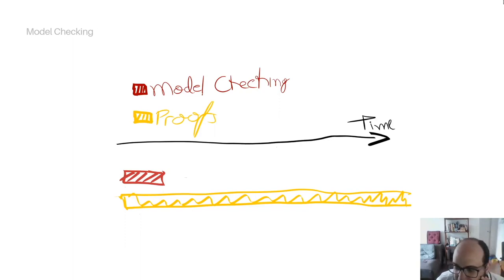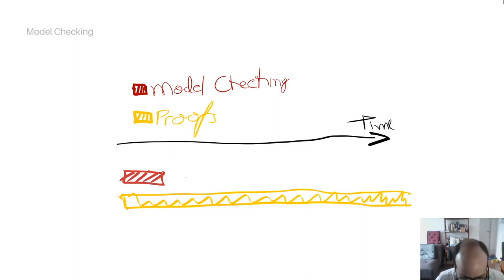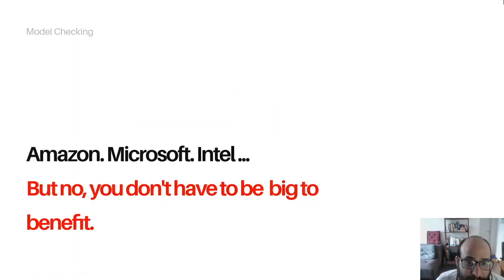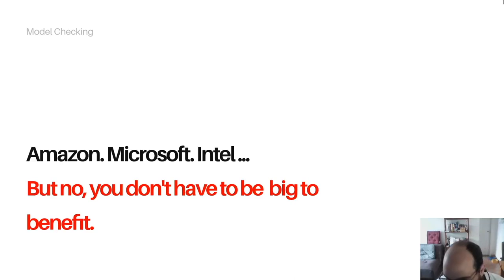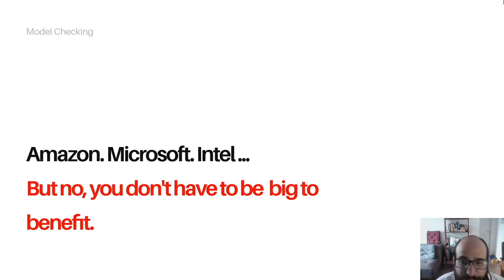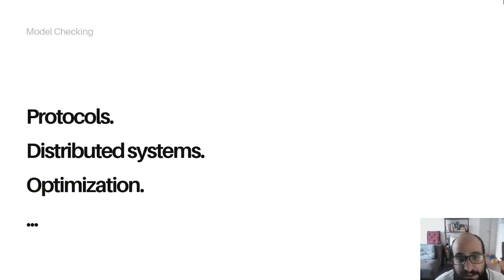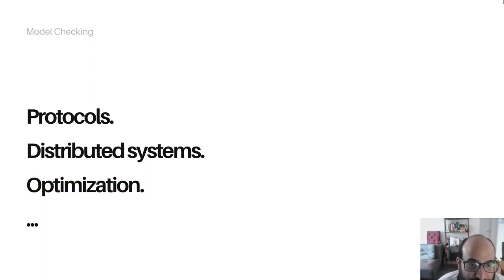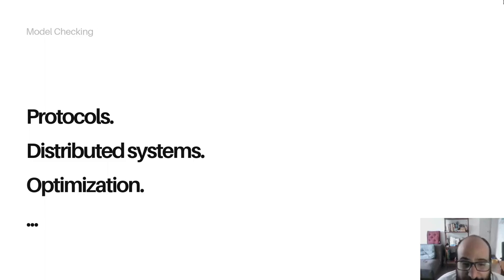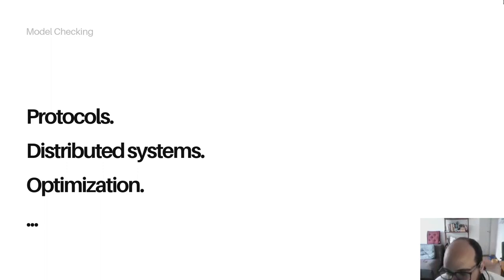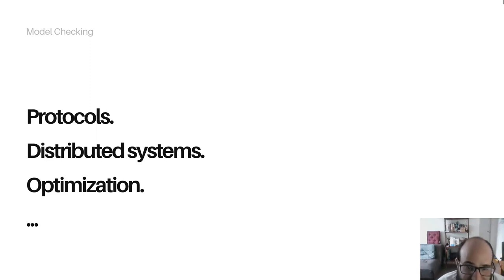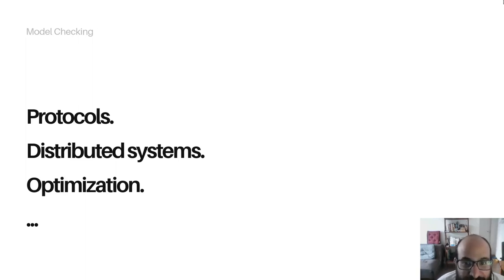Who uses model checking? Companies like Amazon, Microsoft, Intel, but you don't have to be big to benefit from it. And historically, people have been using model checking for applications like protocols, new protocols, distributed systems, and even for optimization to make aggressive optimization - it's a very interesting topic. But you see that we can use it for simple systems just to find a race condition or a deadlock. Let's see in the demo.